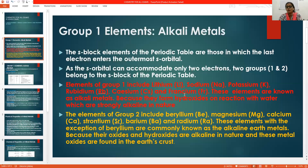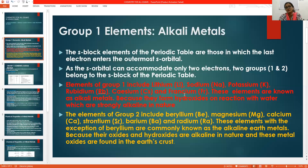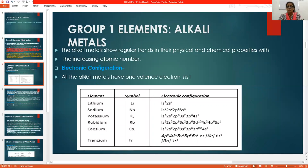The second group includes beryllium, magnesium, calcium, strontium, barium, and radium. These elements are called alkaline earth metals — except beryllium. They are called alkaline earth metals because they form oxides and hydroxides similar to alkali metals, and these metal oxides are found in the earth.